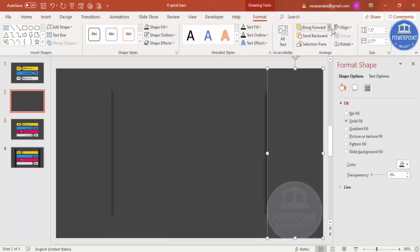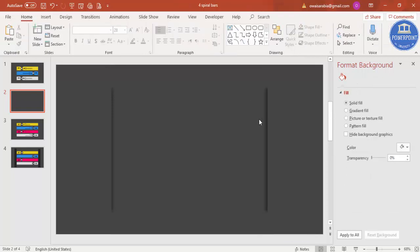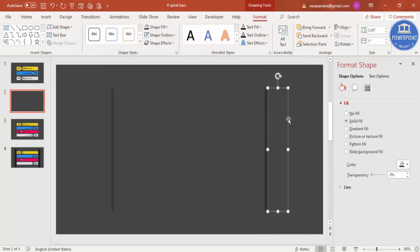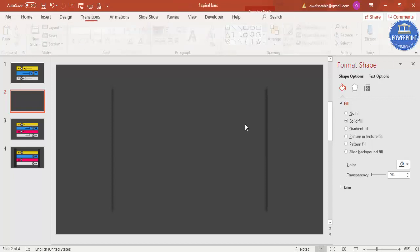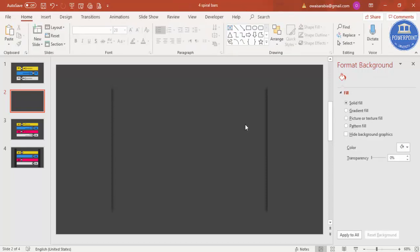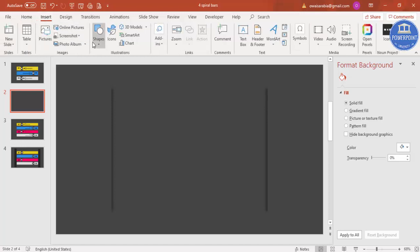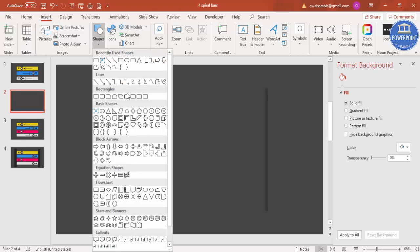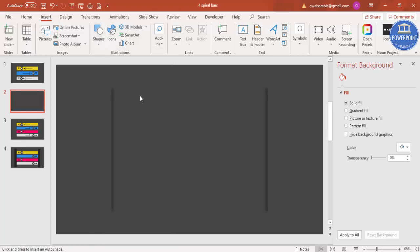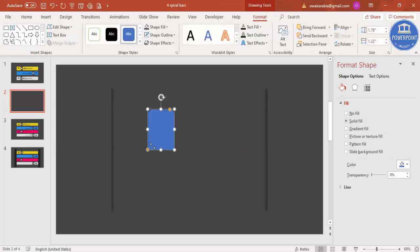Bring this to front so you can see the shadow effect on both sides. Now I'm going to insert some more shapes. Click Insert > Shapes and from rectangles select the top-corner-rounded rectangle, and make it roughly this size.